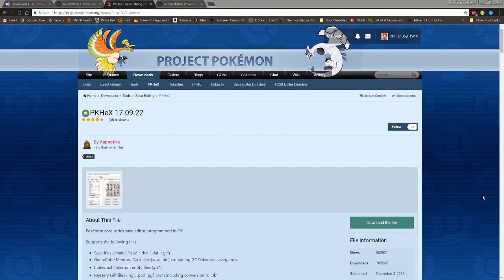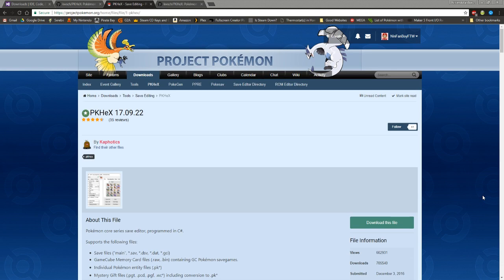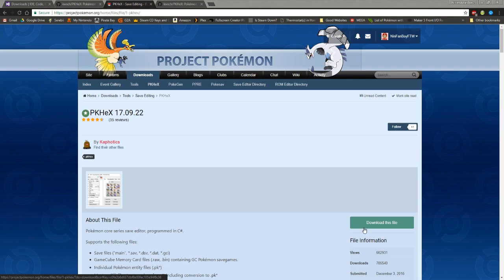Hey guys, Nintendo Fanboy For The Win here, and today I wanted to show you how you can actually compile the latest build of PKHex. The reason why you'd want to do this is there are a few pretty big reasons. The main reason is, as you can see right here, as I'm making this video it is